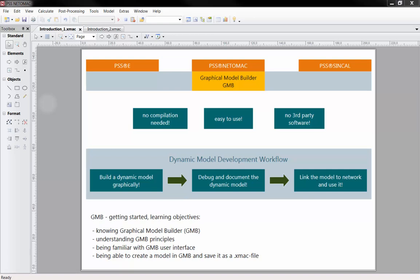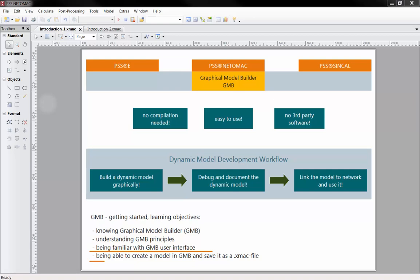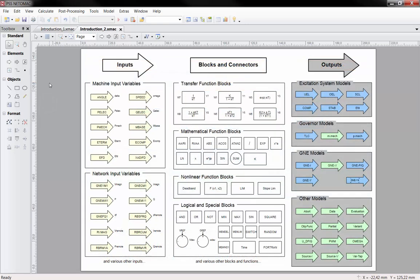The learning objectives of this tutorial are: knowing and understanding the principles of GMB, being familiar with the GMB user interface, and being able to create and save the model in GMB.